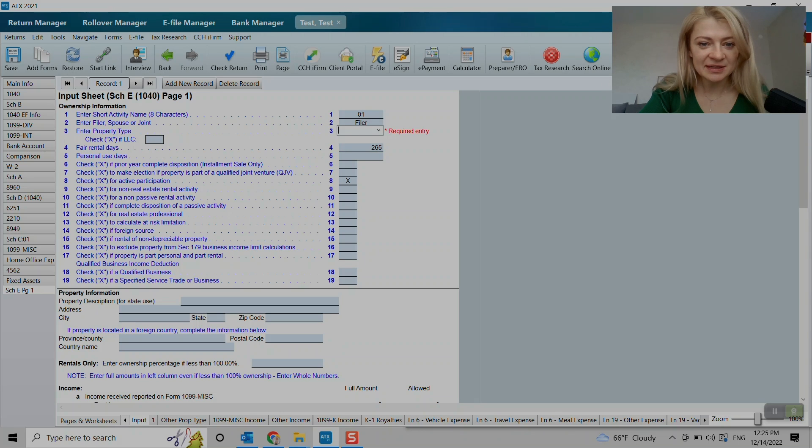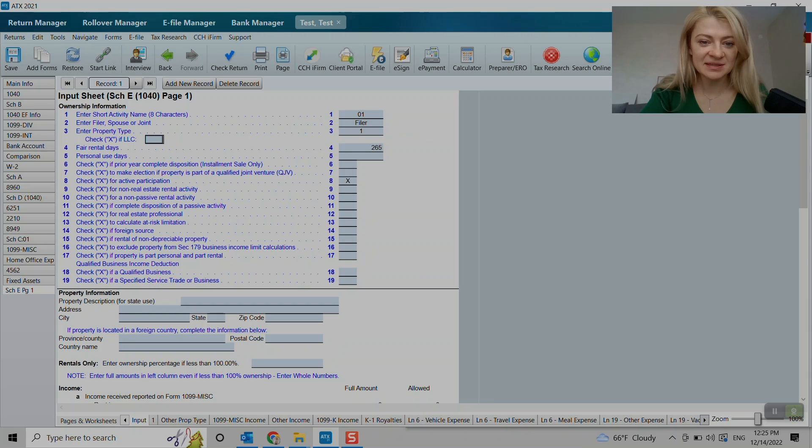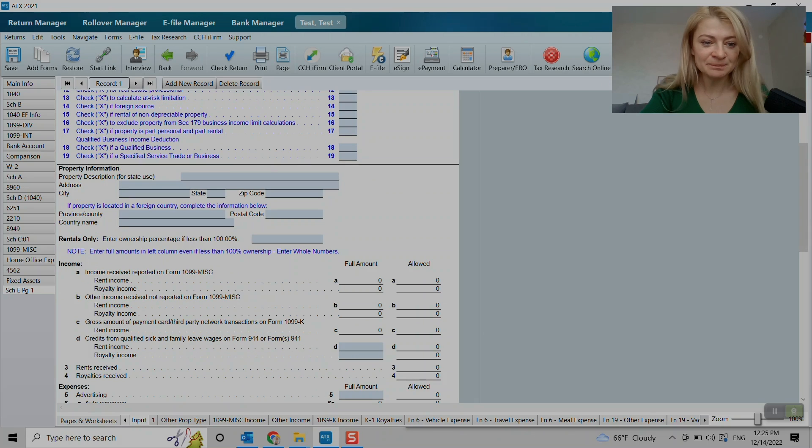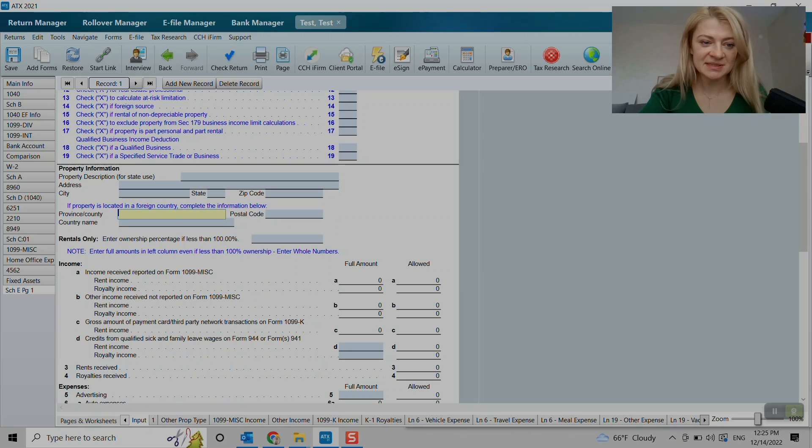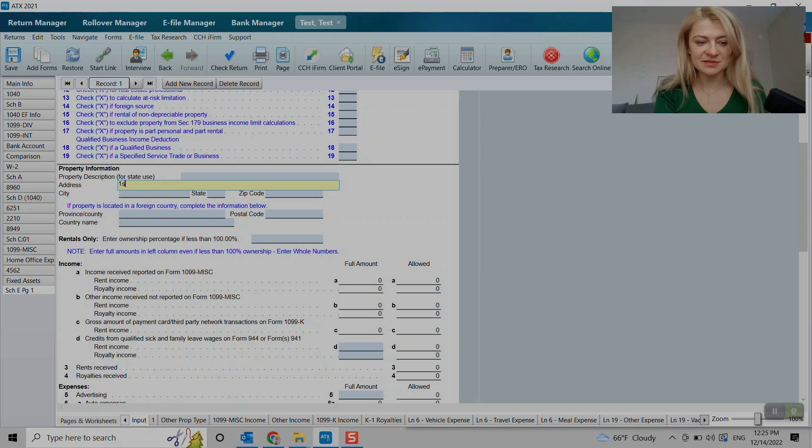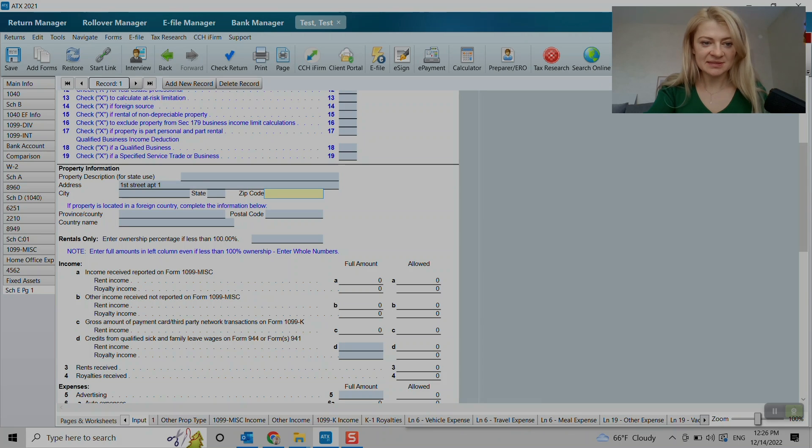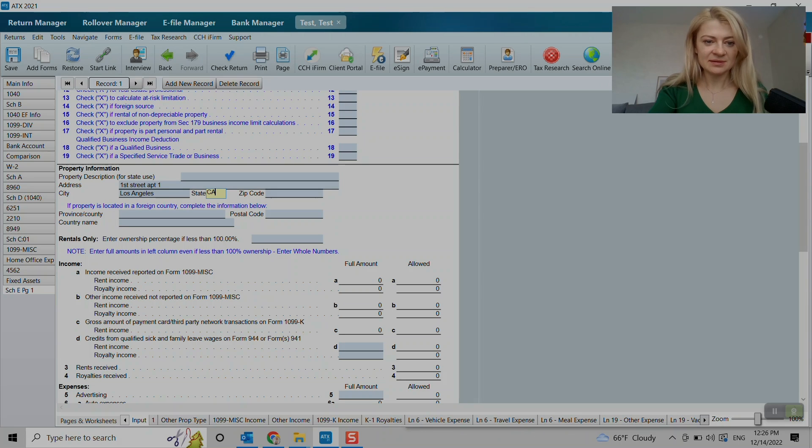And then you can enter property type. If it's, let's say it's a single family residence, personal use days we can enter here as well. And here we go. So property description, the address and city, let's say it's 1st Street apartment 1, and the city is Los Angeles, California.